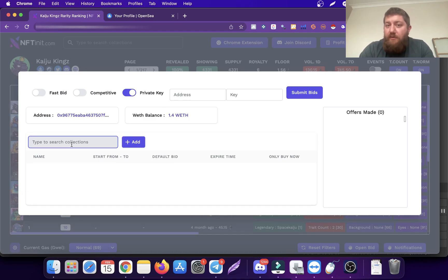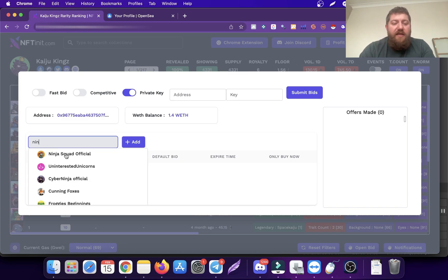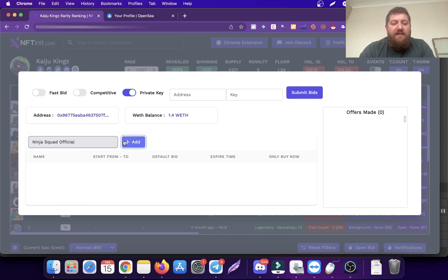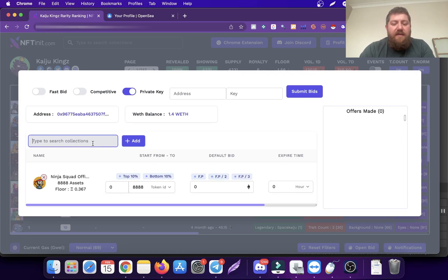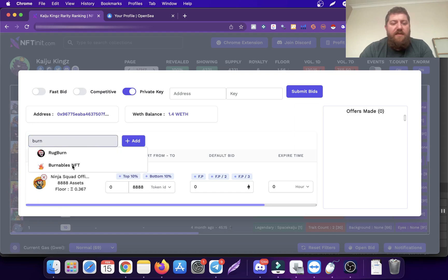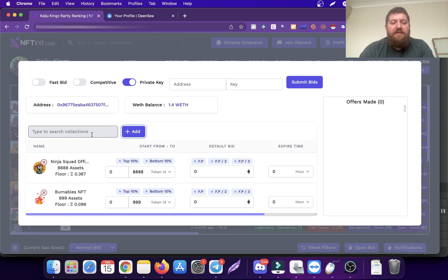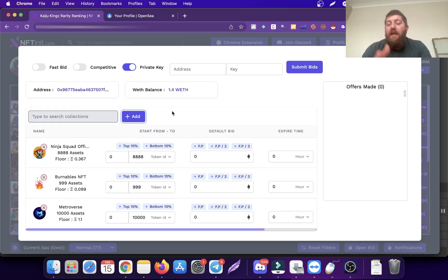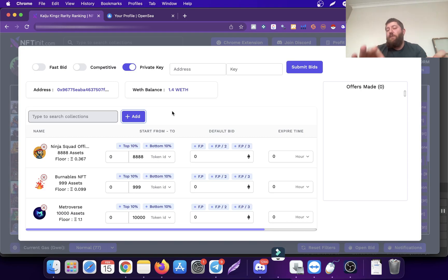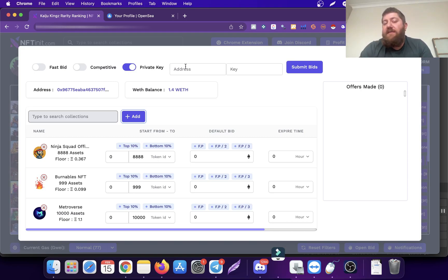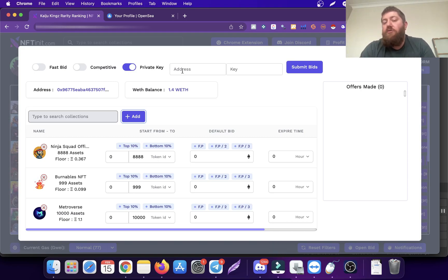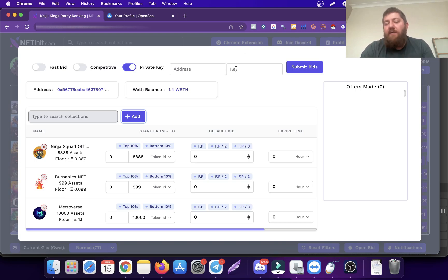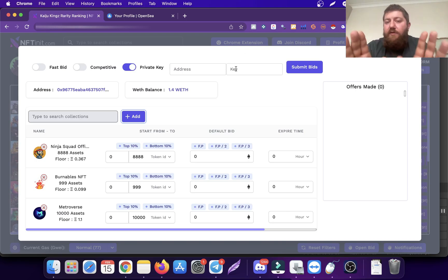Then you pick the collections you want to bid. You can make multiple bids to multiple collections at the same time. Let's select Ninja Squad, Burnables, and Metroverse. I usually do two or three collections at the same time. This version is more advanced because it requires your wallet address and your private key.